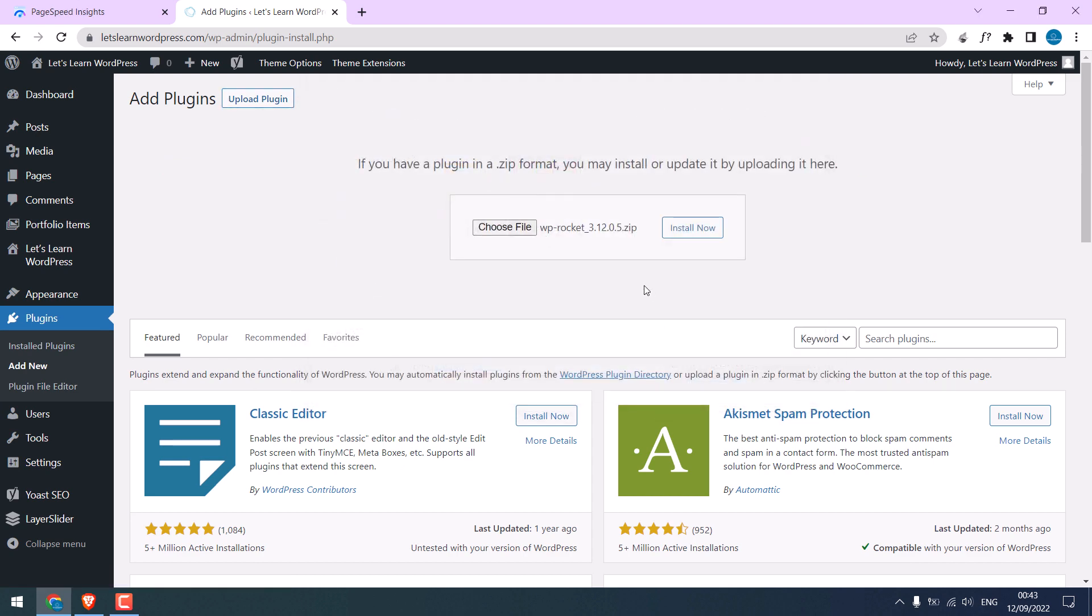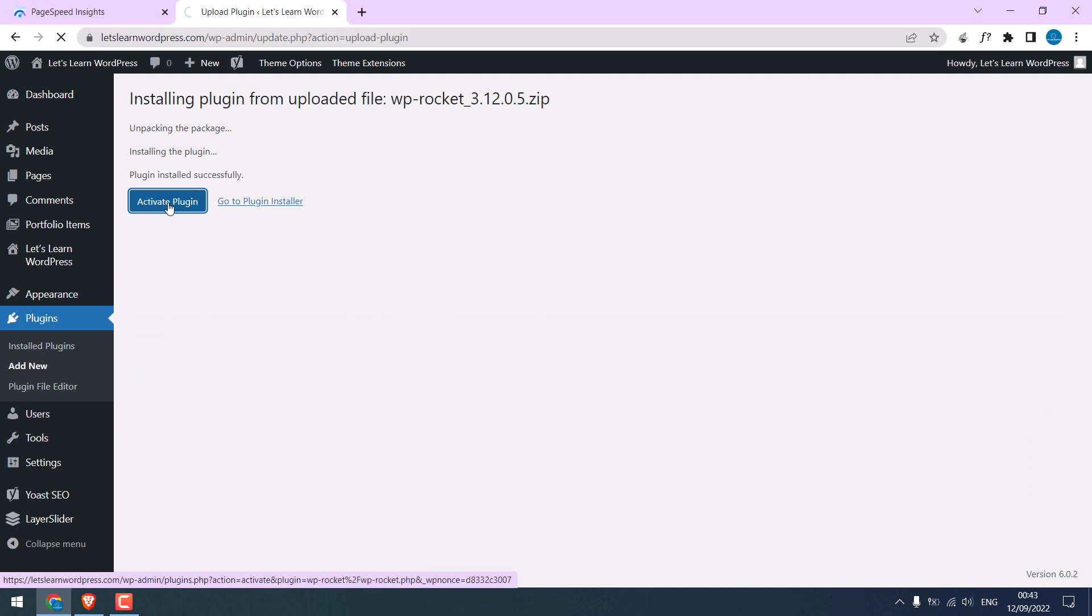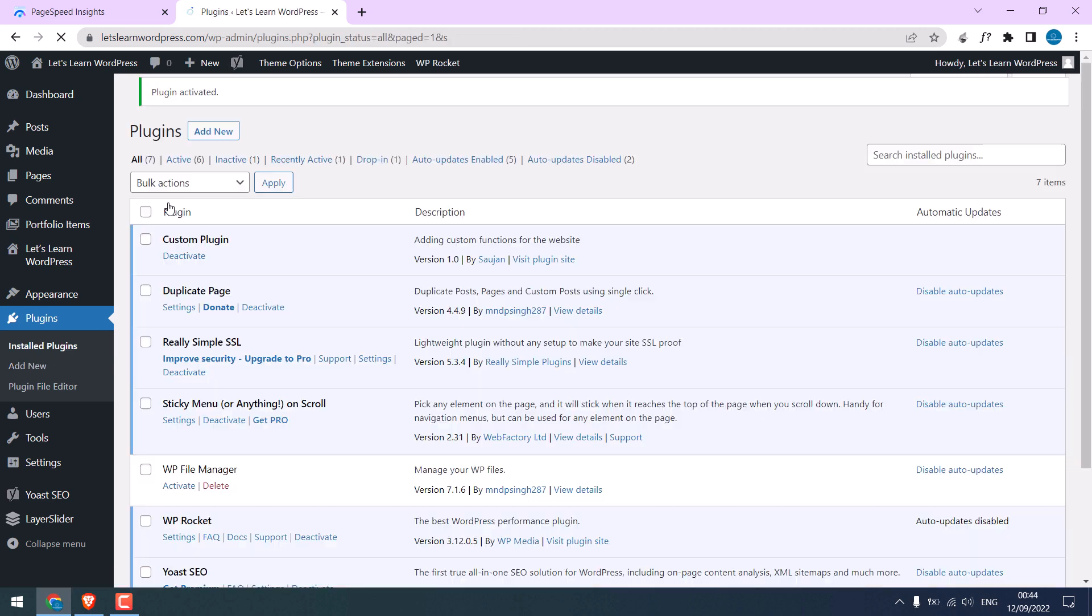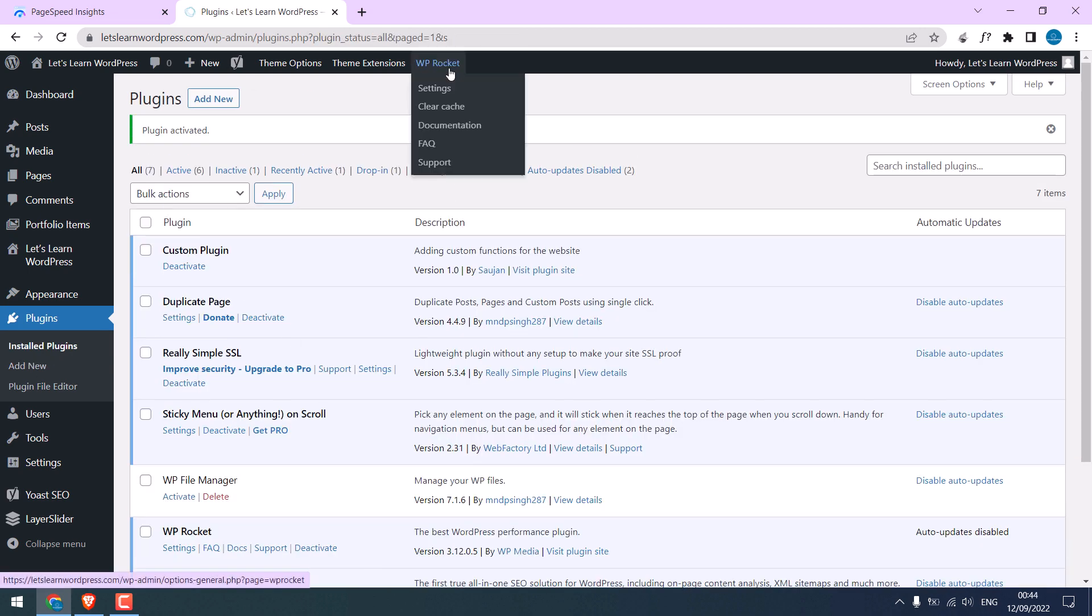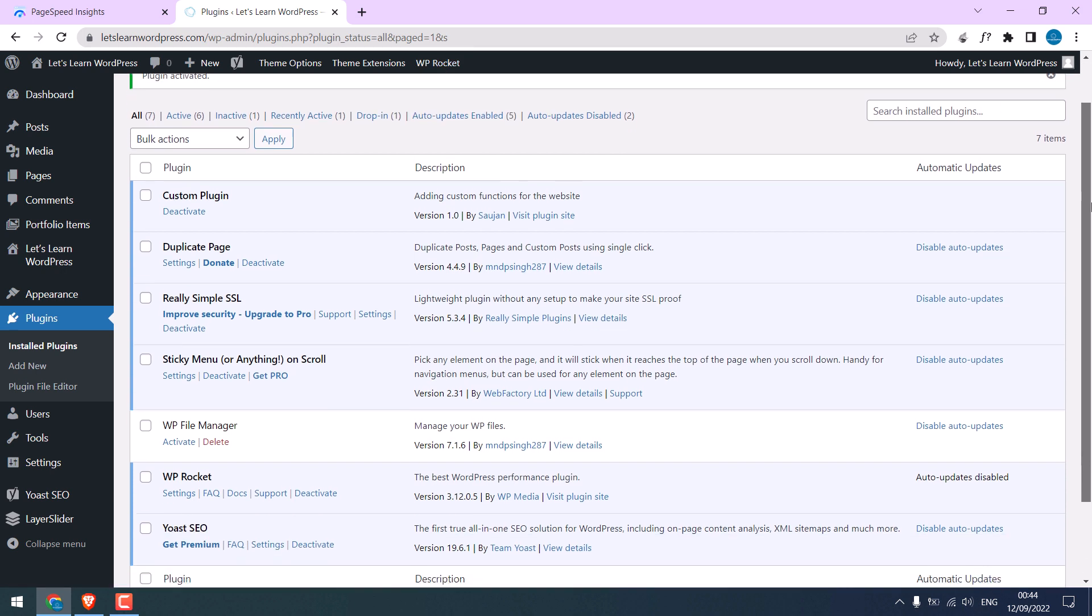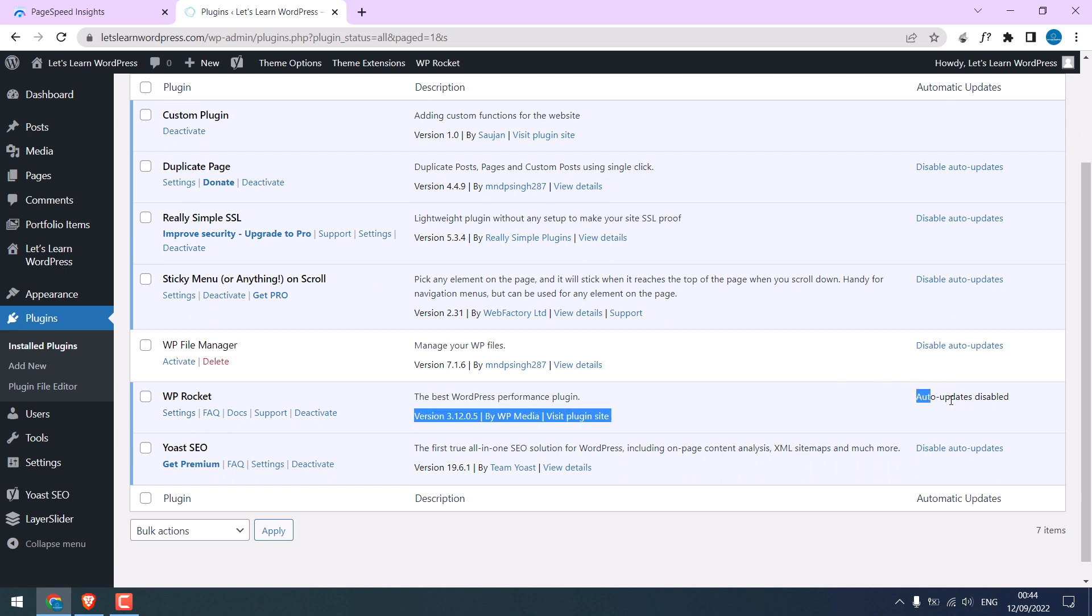Open and install. So the plugin has been installed, activated. WP Rocket is now activated. You can go to settings from here or you can go to its settings from here.